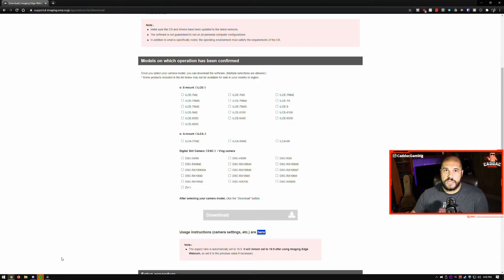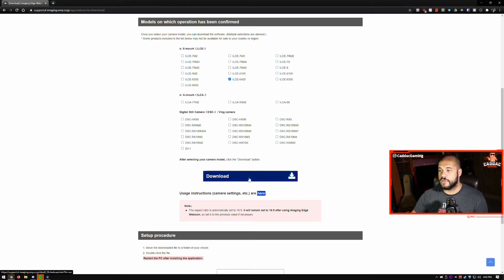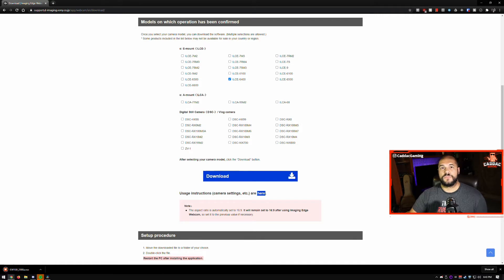The nice thing is, here you have your full list. You go ahead and select your model, and when you do so, the download button will be there. Go ahead and click download, just follow the steps, and install your program.